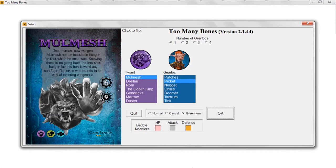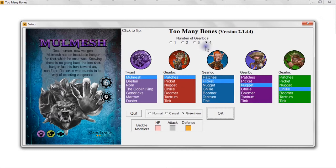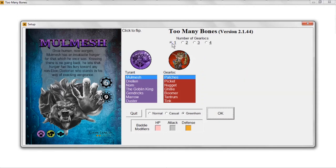If you are a new player of Too Many Bones and this is your first solo game, you're going to want to start with number of gear locks equal to one — play a full solo mission with one gear lock. This program allows you to play with two, three, or four gear locks as well, so as you get better at the game you can continue to challenge yourself. The game ships with two encounter decks: one for a solo player with one gear lock, and a separate deck for a solo player with multiple gear locks or a multiplayer game.